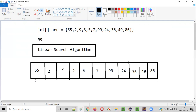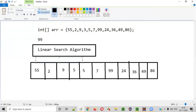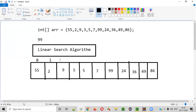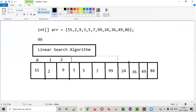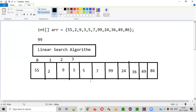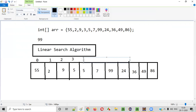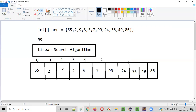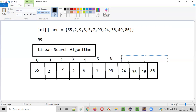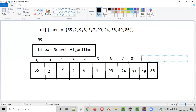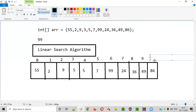The first element is at index zero, the second element at index one. In the array, elements are stored at indexes starting from zero: index 0 has 55, index 1 has 2, index 2 has 9, index 3 has 3, index 4 has 5, index 5 has 7, index 6 has 99, index 7 has 24, index 8 has 36, index 9 has 49, and index 10 has 86.